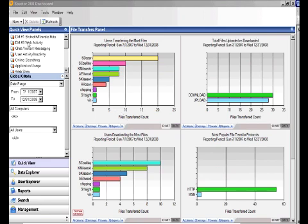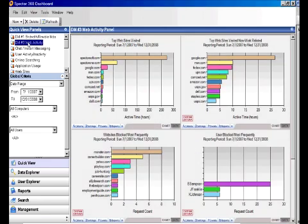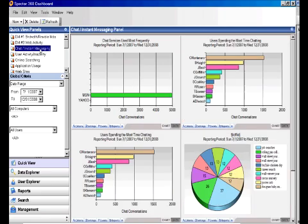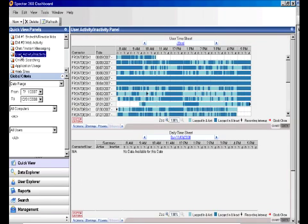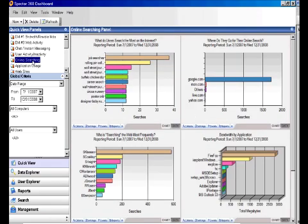You can look at things like web activity, top websites visited, top non-work websites visited, chat and instant messaging, user activity and inactivity. You can see when PCs are not being used, when someone logs in, and when they're taking long breaks. Online searching - you can see what your users are searching for, who is doing that searching, as well as the applications they're using for that searching.